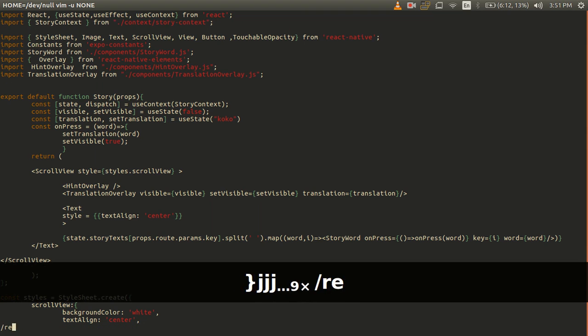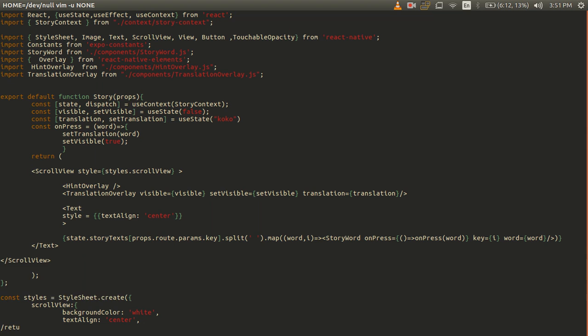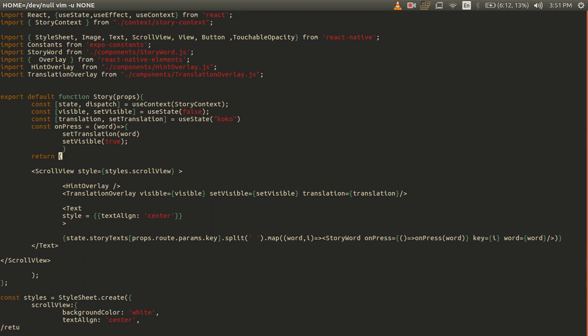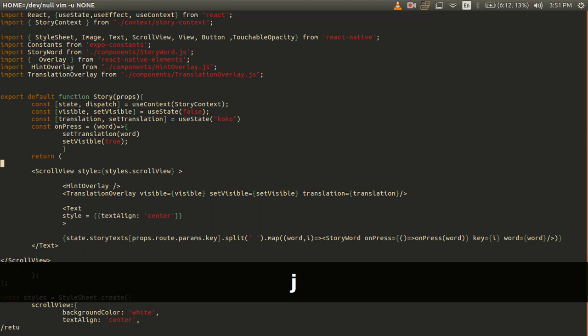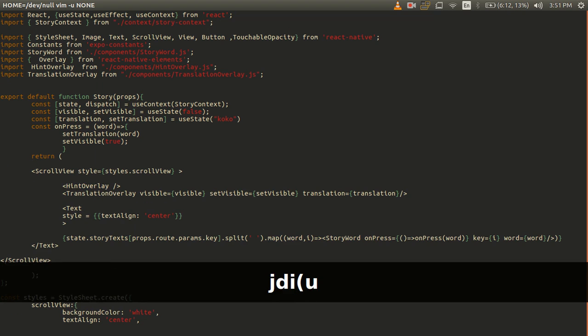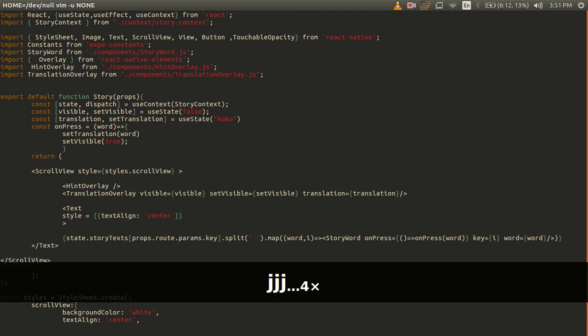And I want to just remove all the code inside this return statement. I can say delete inside parentheses and all the code inside the parentheses is gone. This also works for tags.